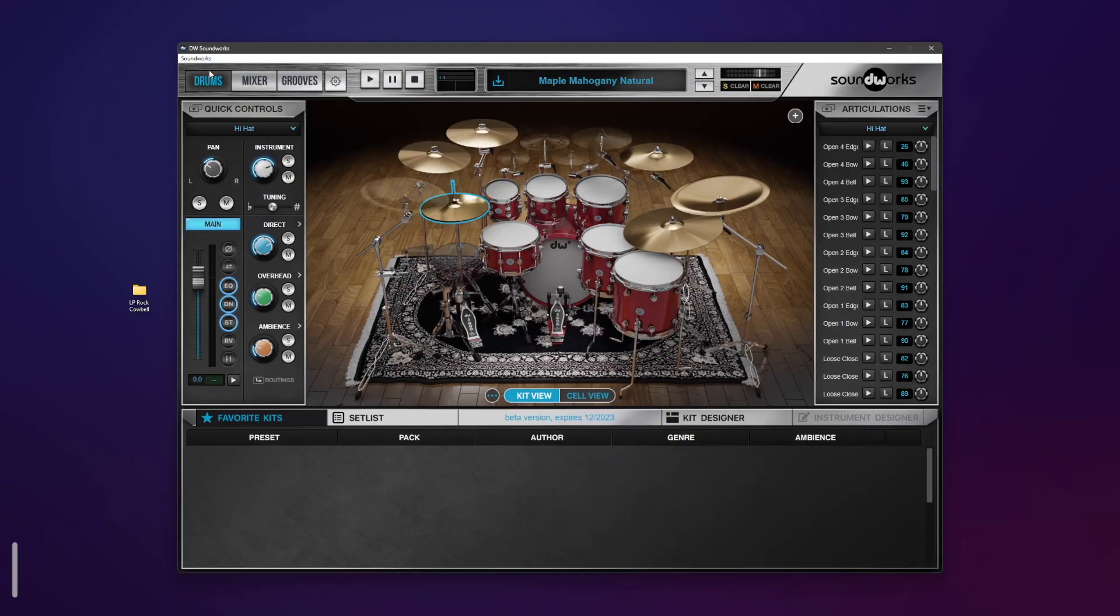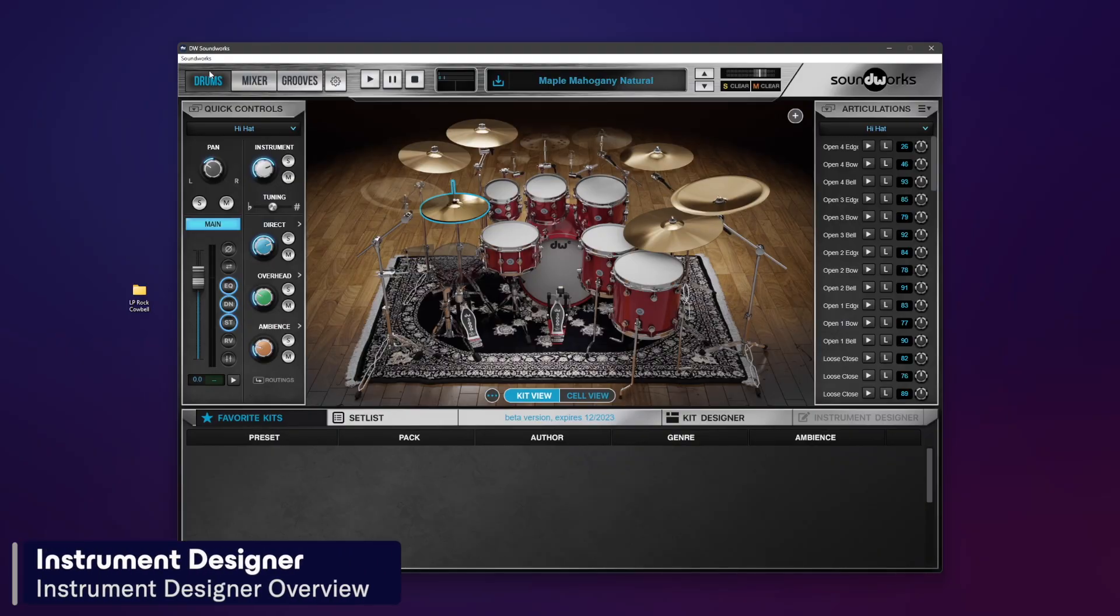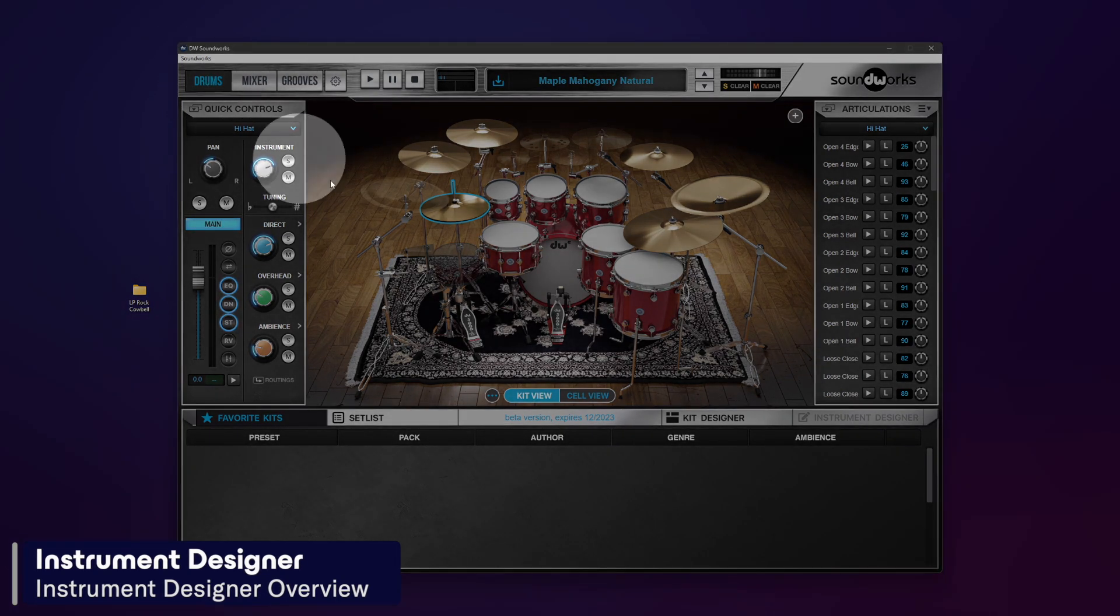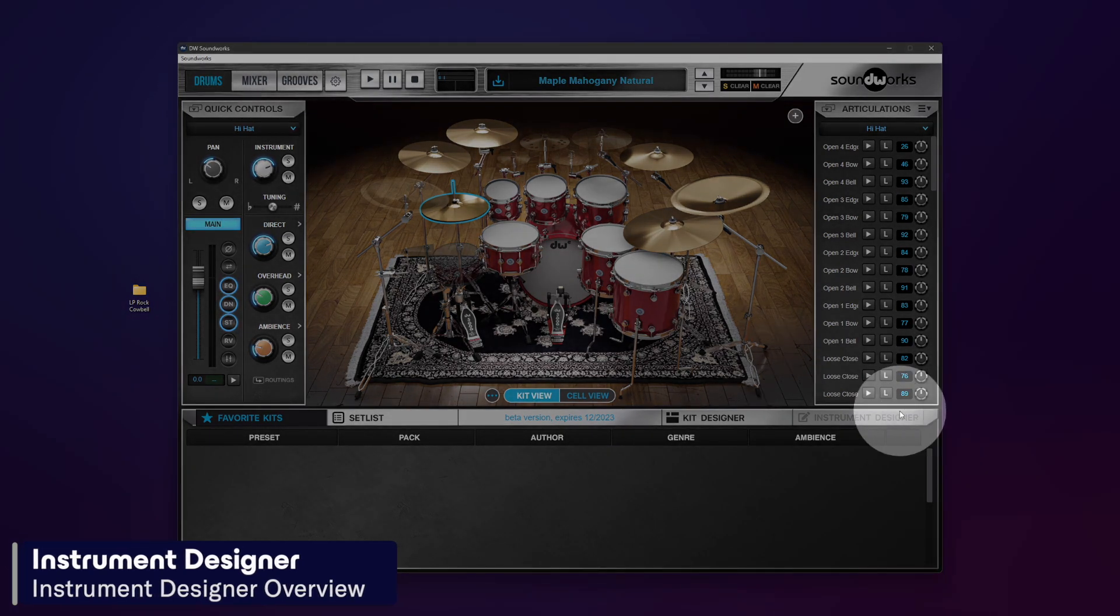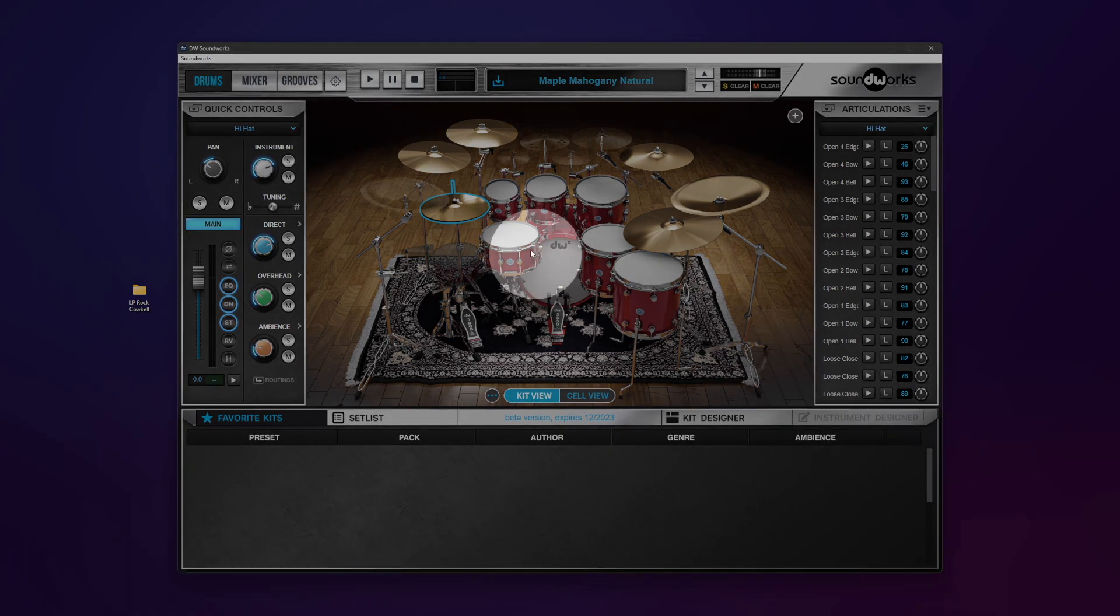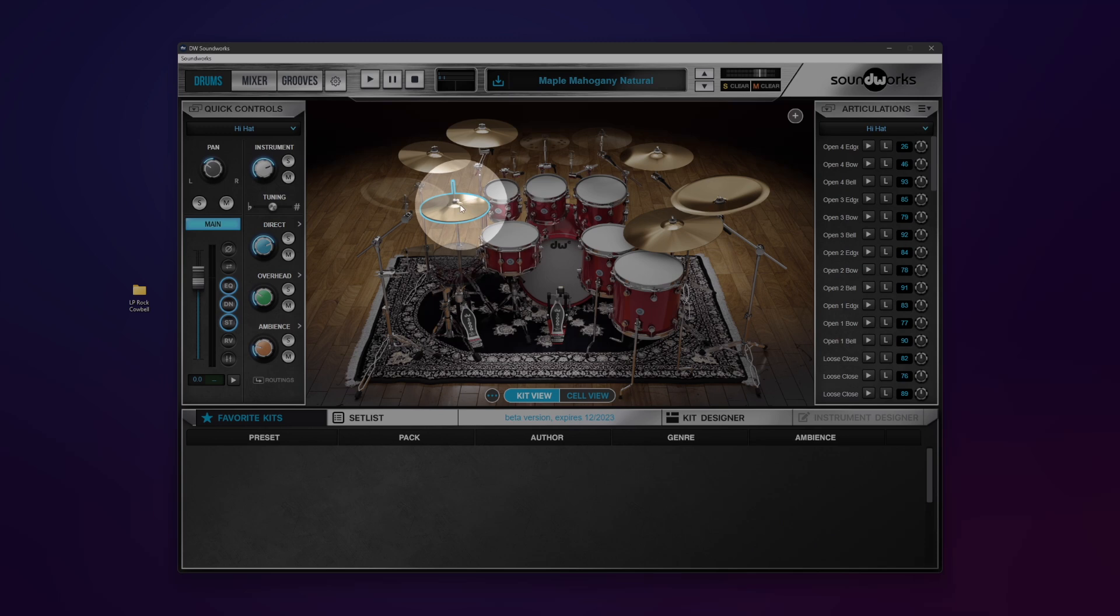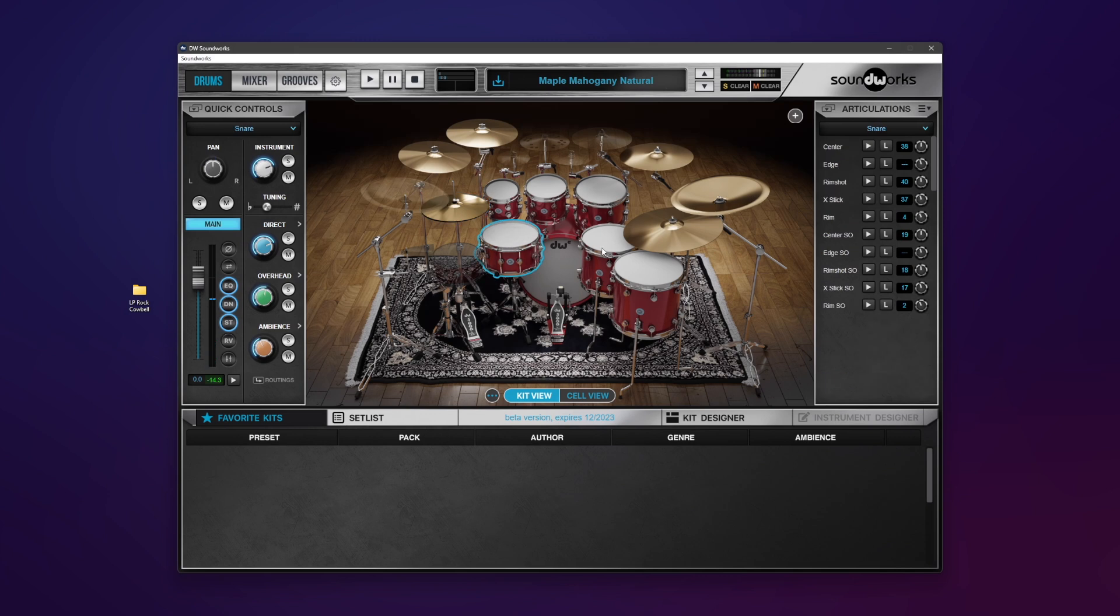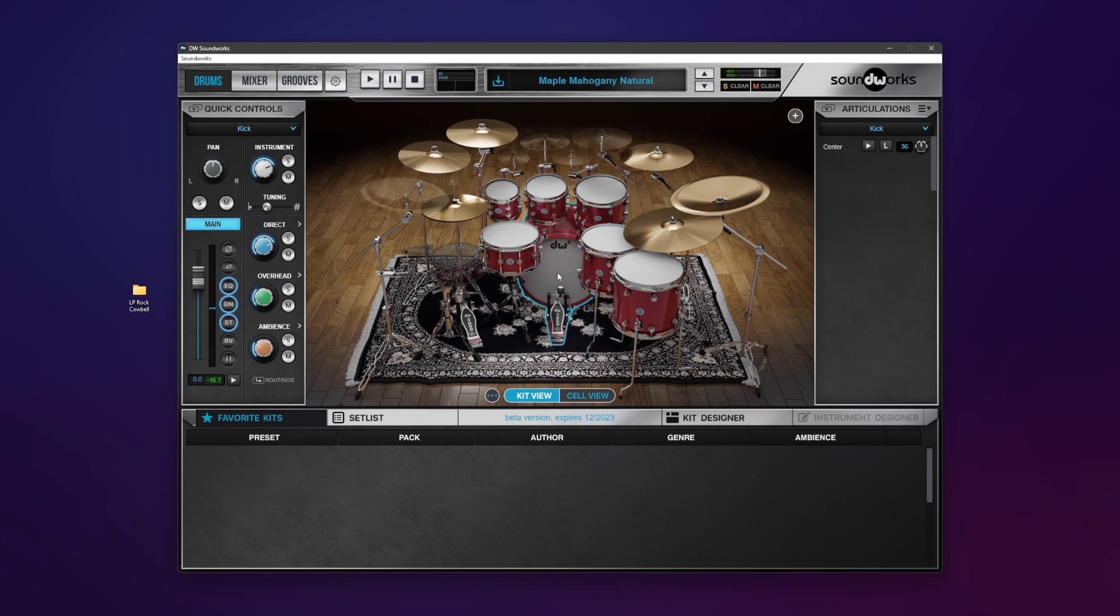Let's get started. I'm in SoundWorks on the drums page. You can find the Instrument Designer on the bottom right. It is currently grayed out because we have a hi-hat or a populated instrument selected. Anytime I select a populated instrument, you cannot access the Instrument Designer.